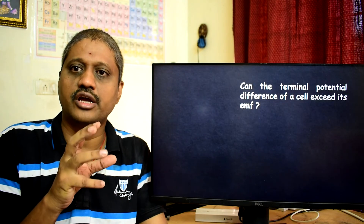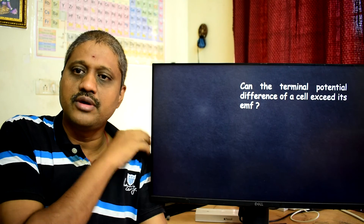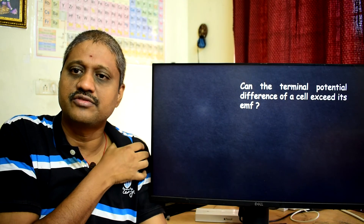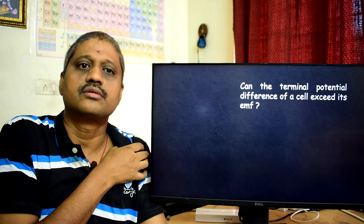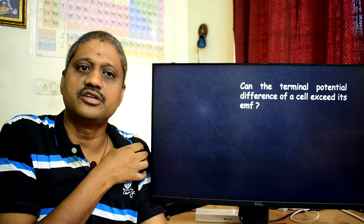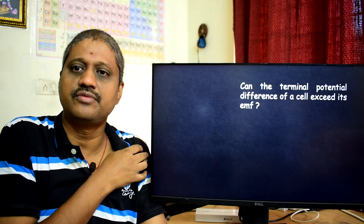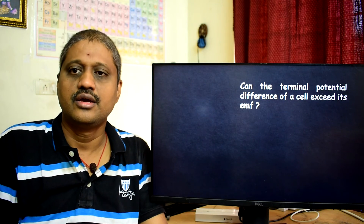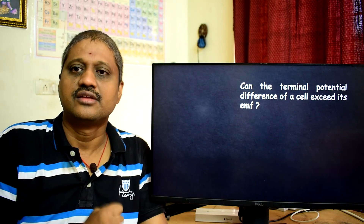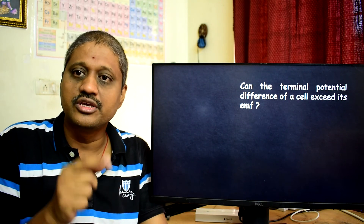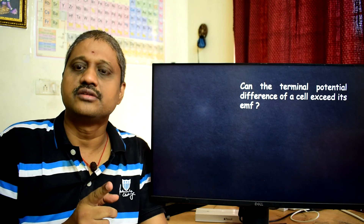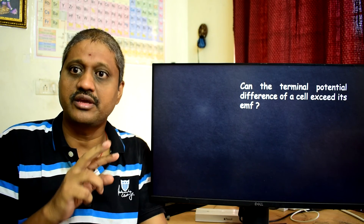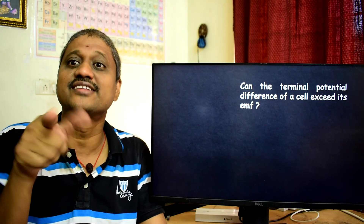This gives us the idea that EMF should be higher than or equal to the potential difference of the battery. But can the terminal potential difference of the cell exceed EMF? Of course — when we are charging the battery, the battery absorbs energy, and then V equals E plus IR. In that case, the potential difference at the terminals can be higher than the EMF.